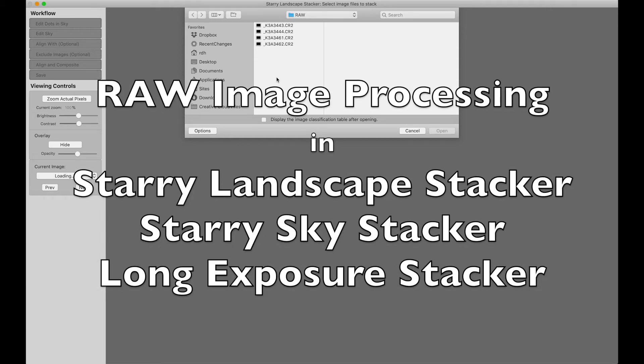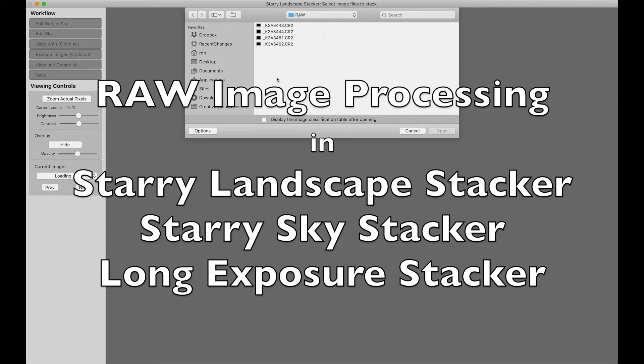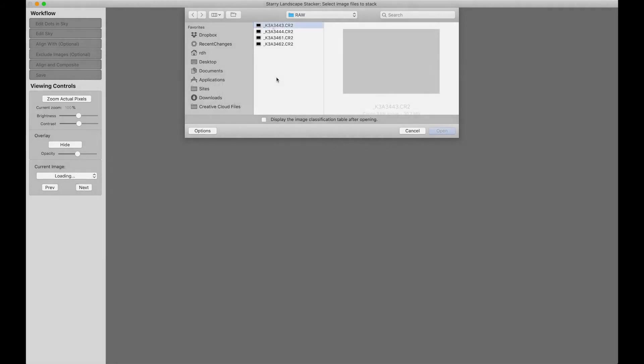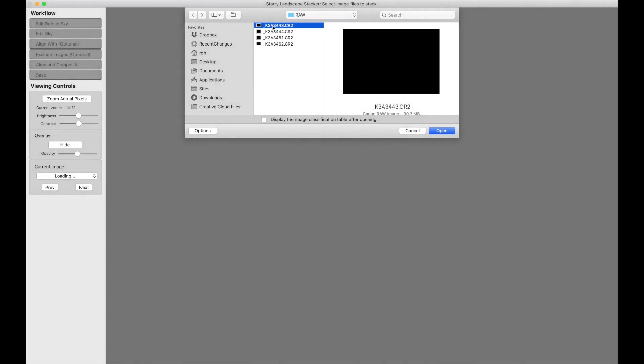This is an introduction to raw file processing in Starry Landscape Stacker version 1.9, Starry Sky Stacker version 1.4, and Long Exposure Stacker version 1.5. All three programs use essentially the same raw file processing. I'm using Starry Landscape Stacker to illustrate this instructional video.